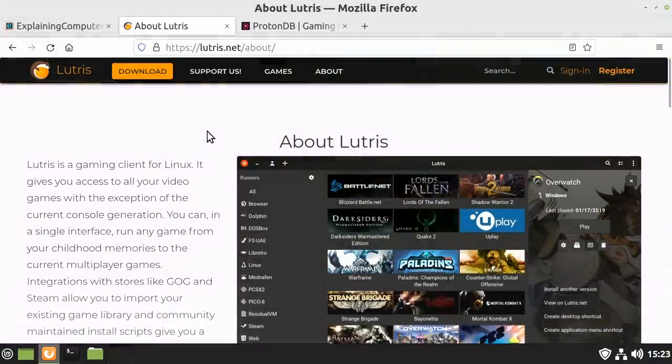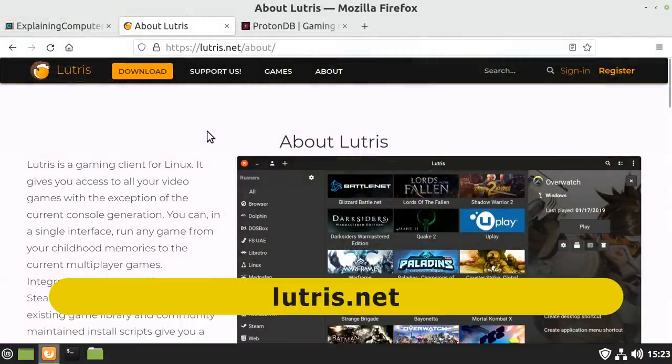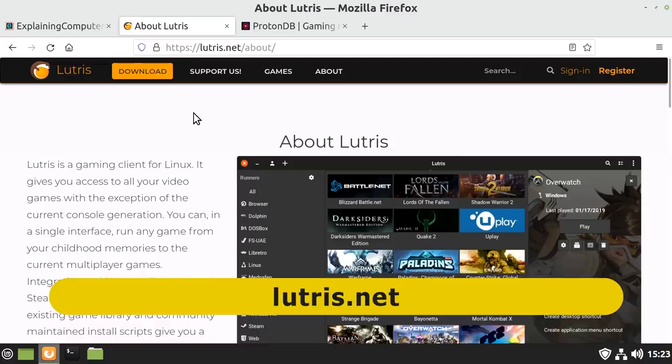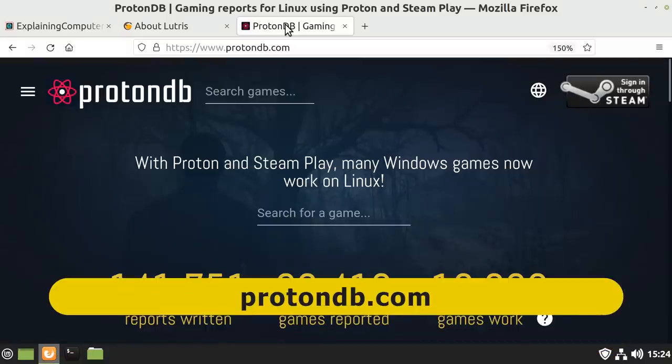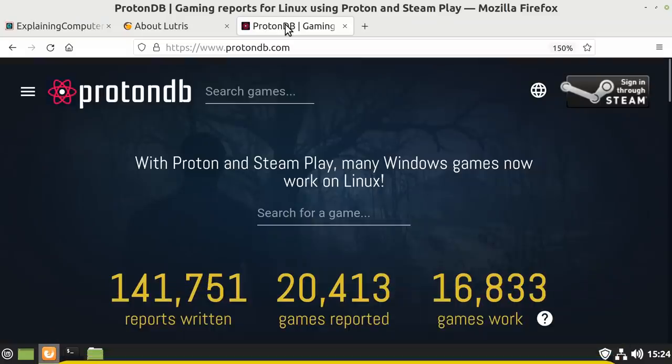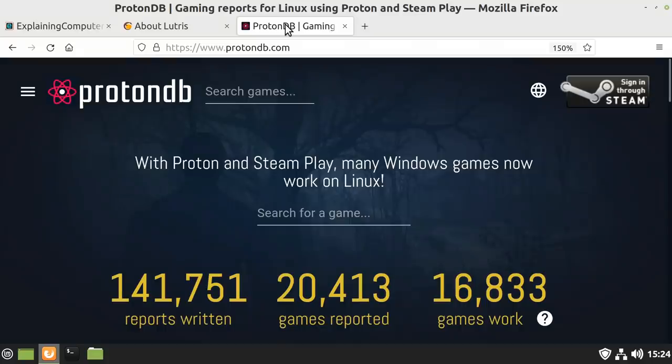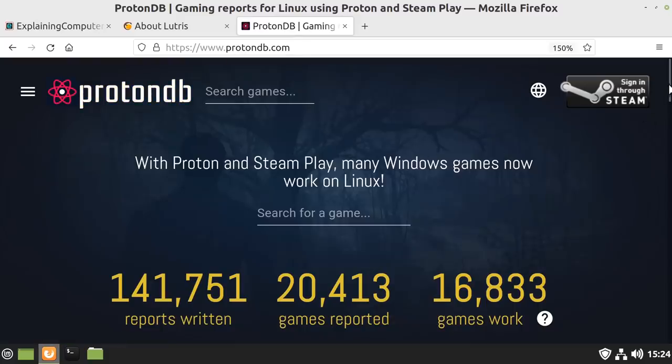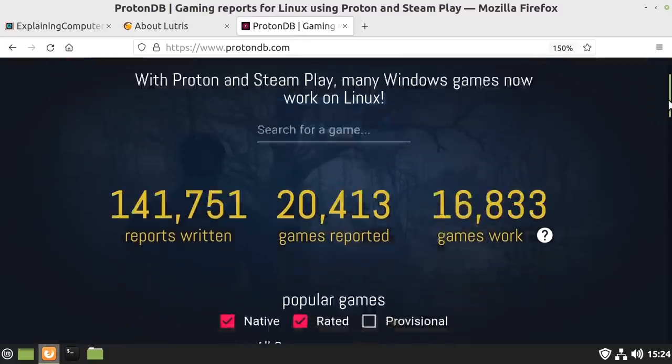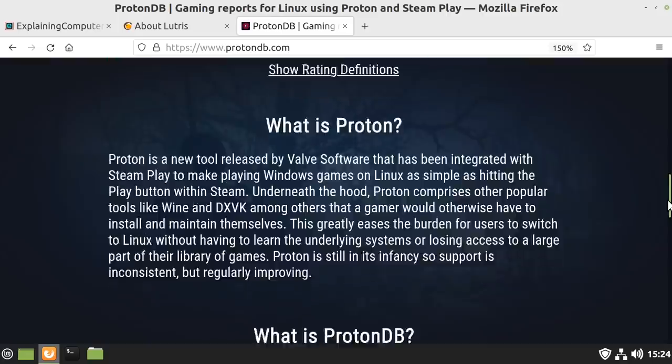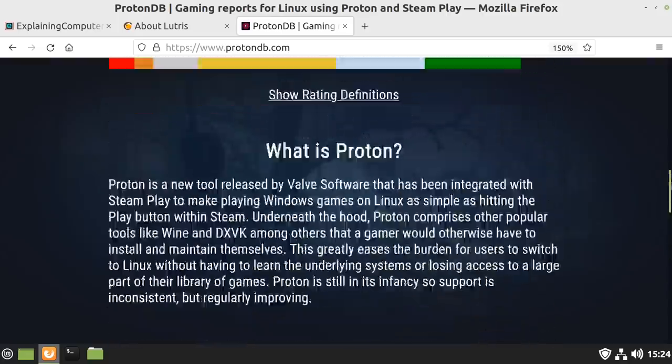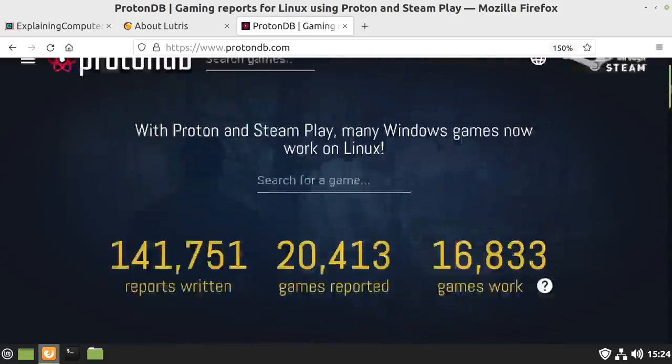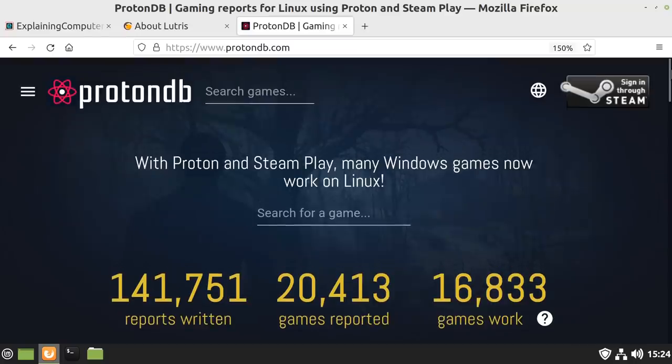As another alternative for gamers, we have Lutris, which you can find on its website here. This is a gaming client for Linux which uses Wine as what it calls one of its runners for installing and playing Windows games. Finally, for gamers, Valve have created a modified version of Wine called Proton, which is specifically designed for running Windows games via Steam on Linux as well as on its Steam Deck handheld console. To find out which games are compatible, you can come over to ProtonDB.com, and as you can see, lots of games have been reported. You might find it very exciting to check this out if you're a gamer and you wish to move to Linux.